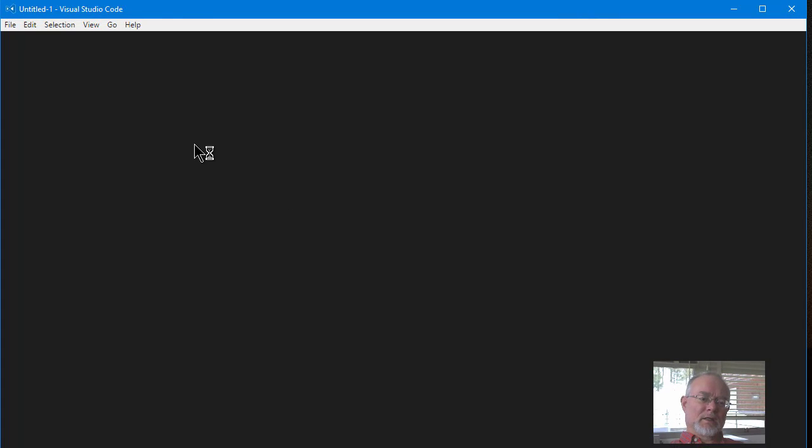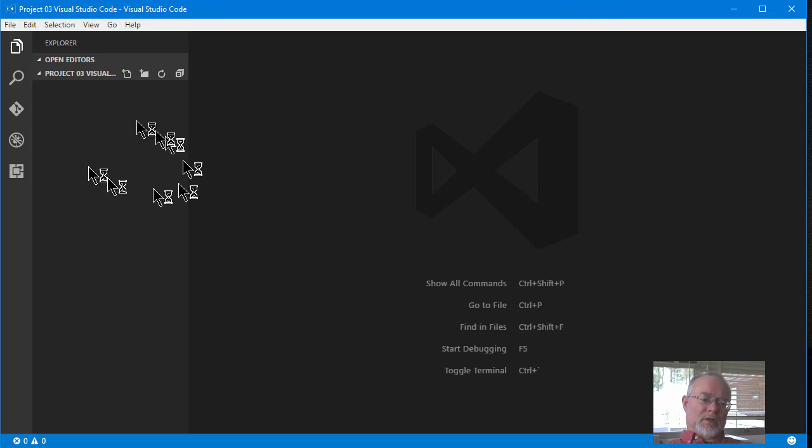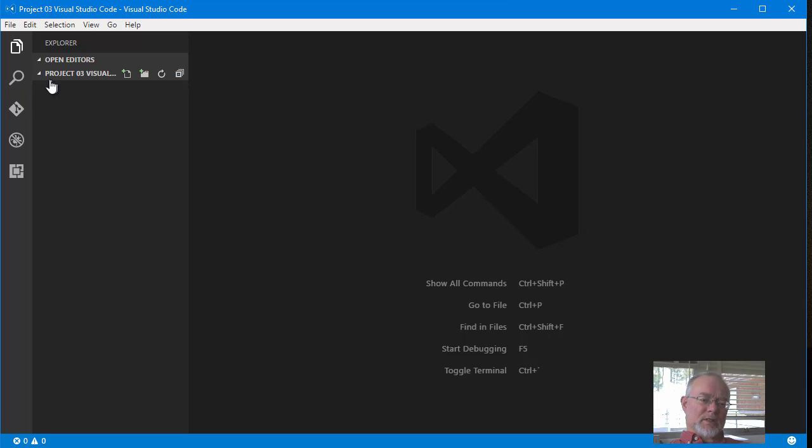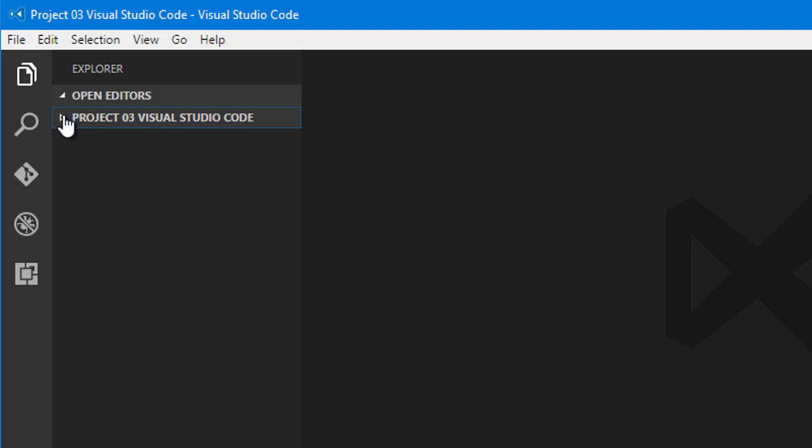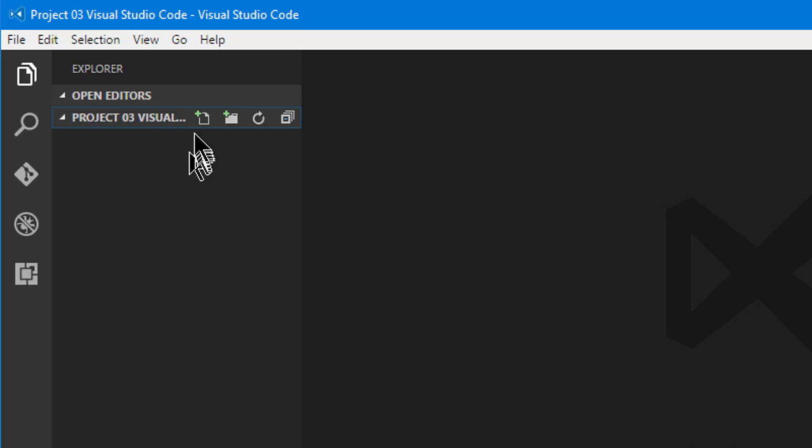So here it is. And you'll notice then it says Project 03. That's the name of my folder. And there's a little drop down arrow here. I can open up and show the files. I notice there aren't any files open.